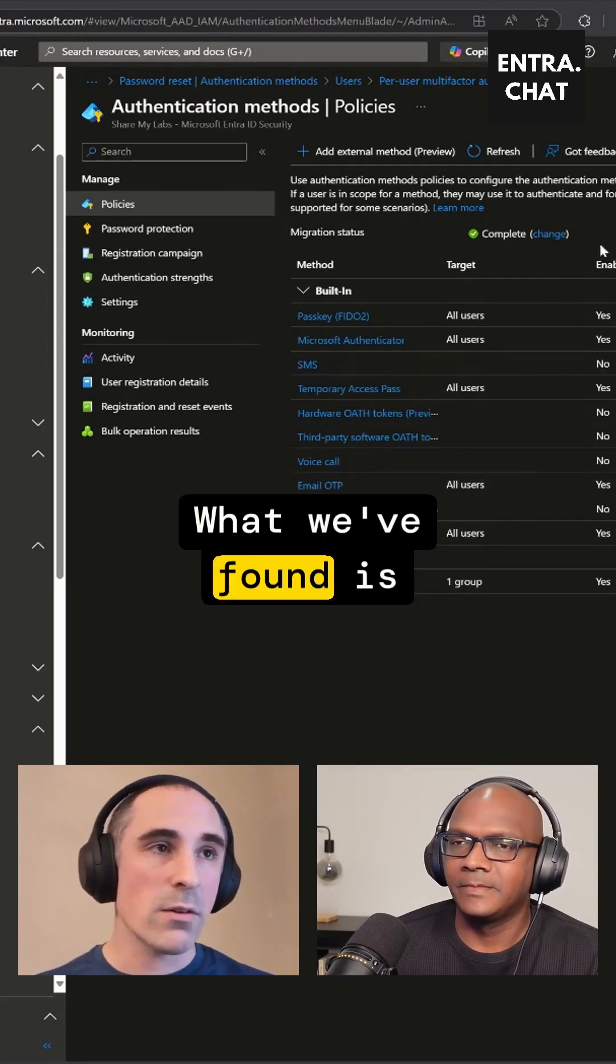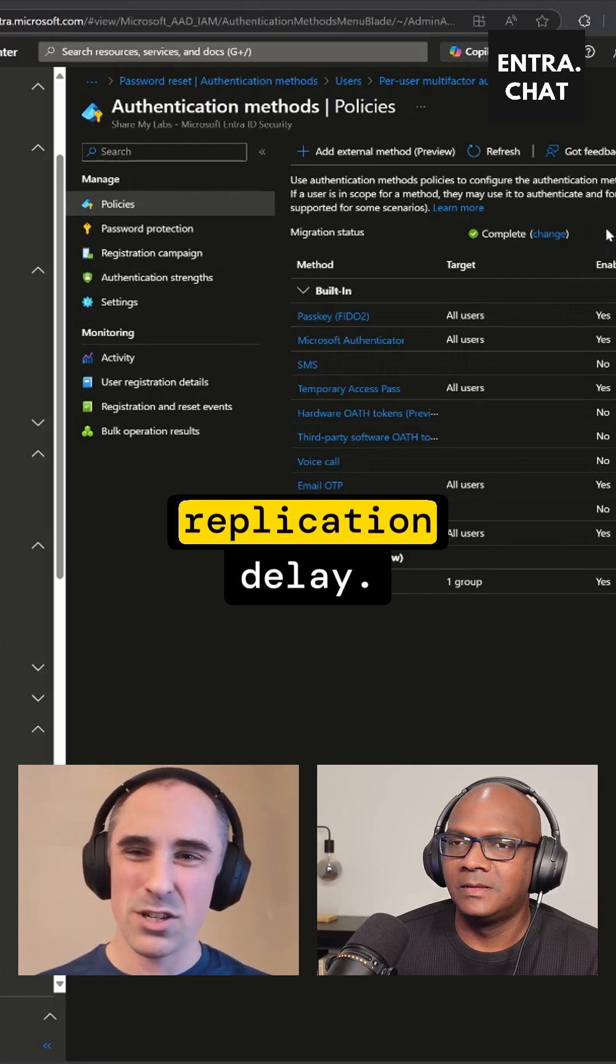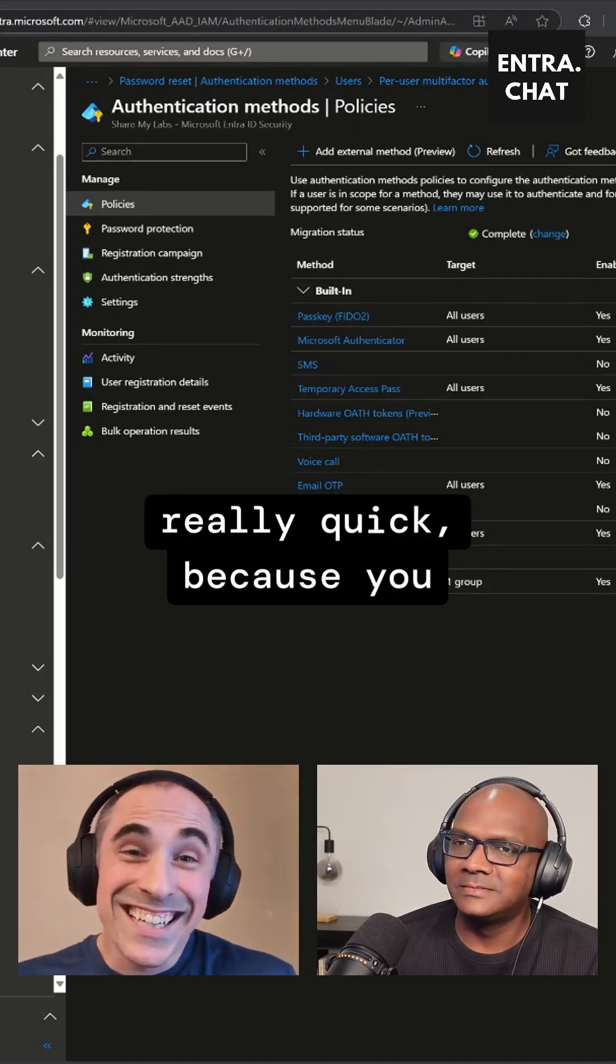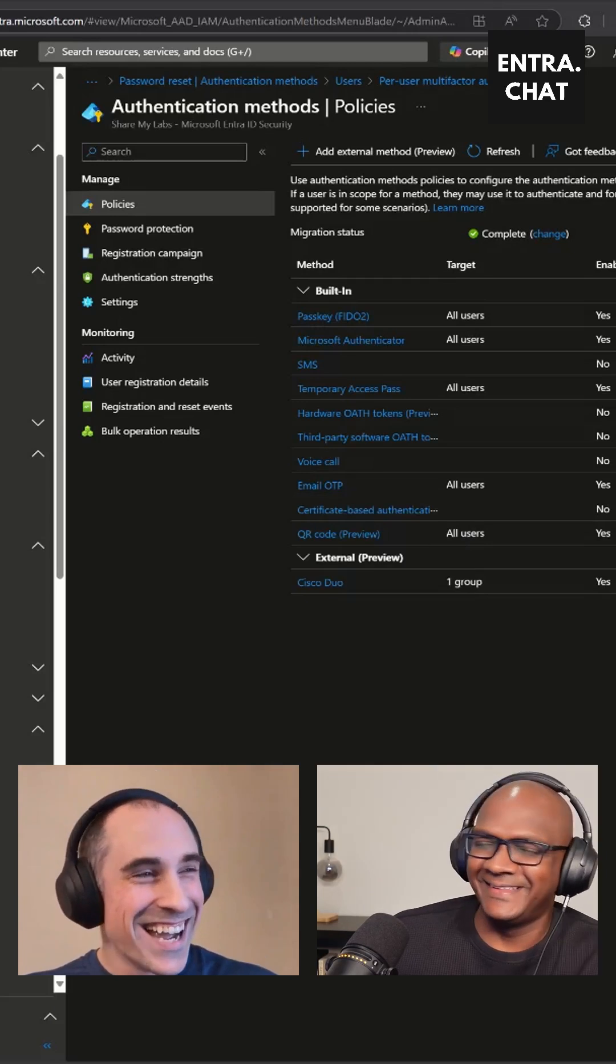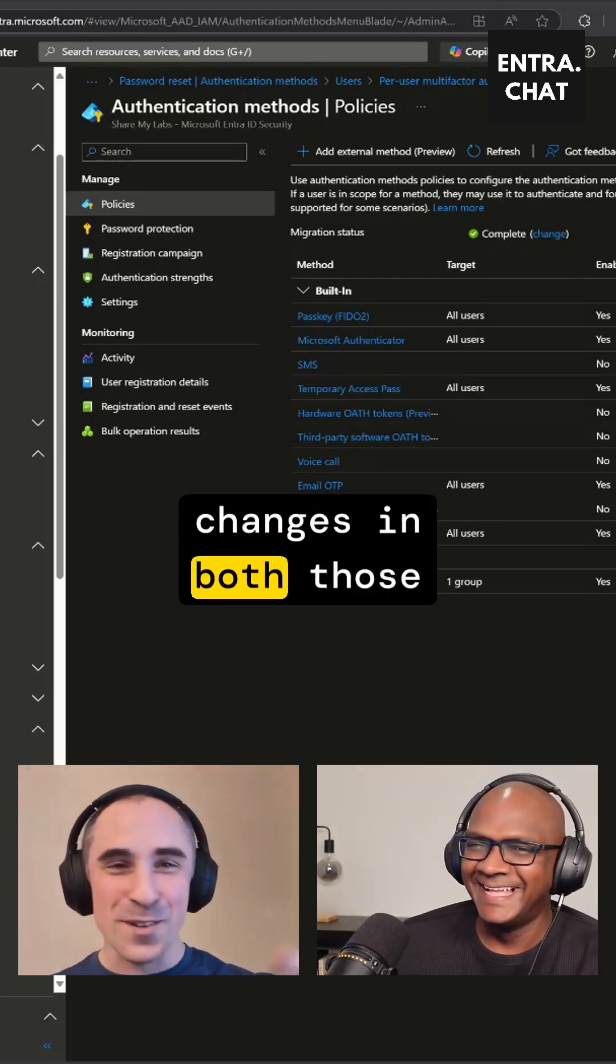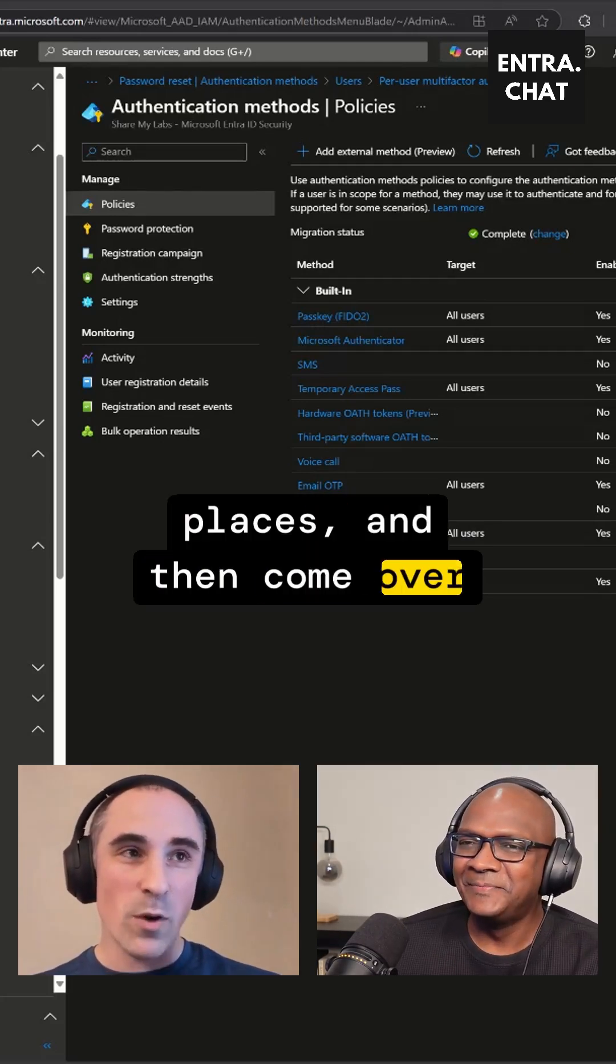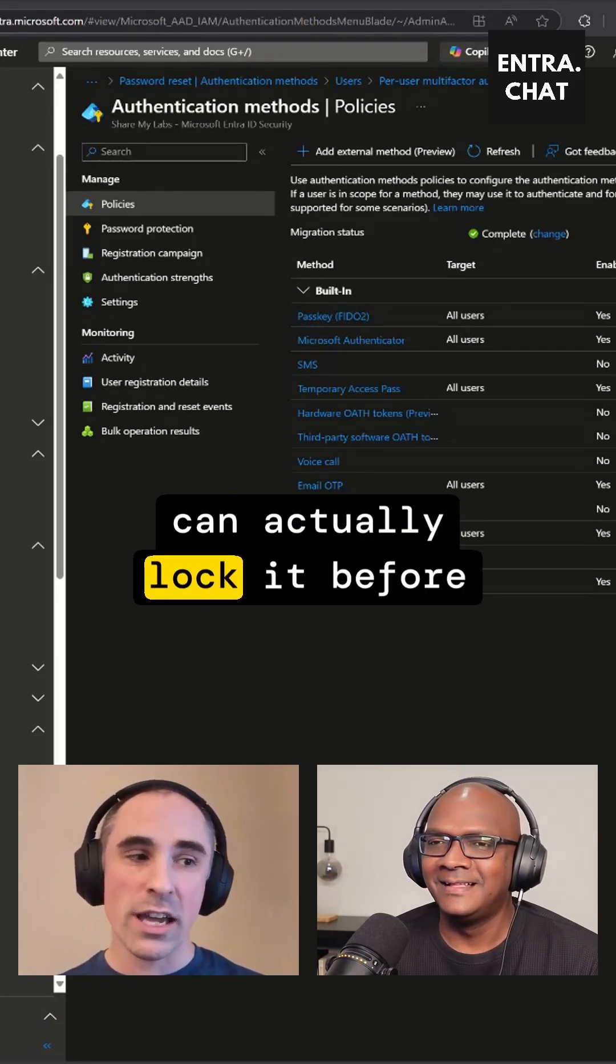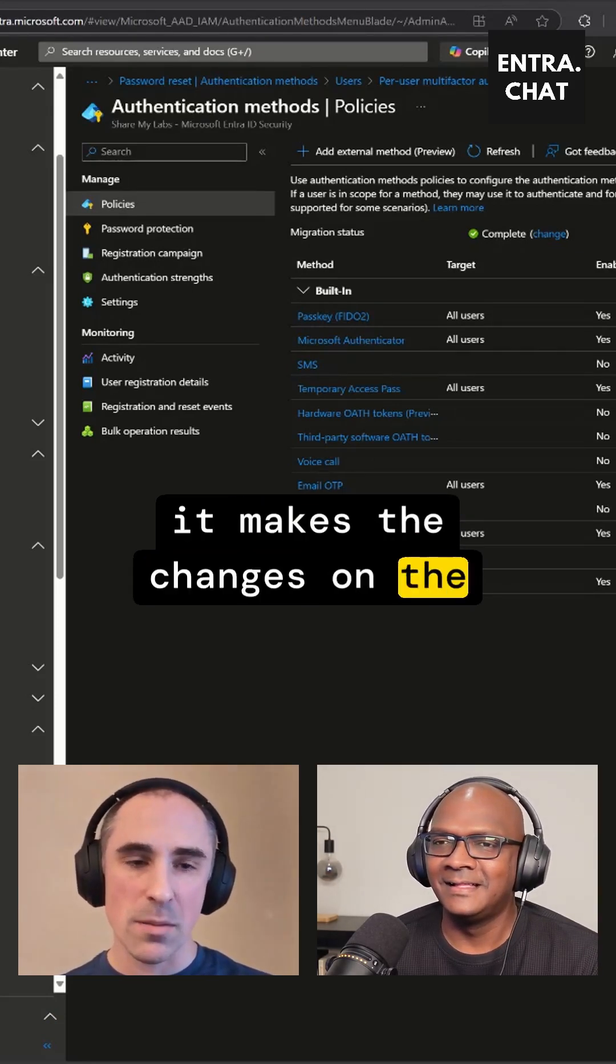What we found is there's about a five-minute replication delay. So if you're really quick because you know what you're doing, and you go make those changes in both those places and then come over here quickly and change that to Complete, you can actually lock it before it makes the changes on the back end.